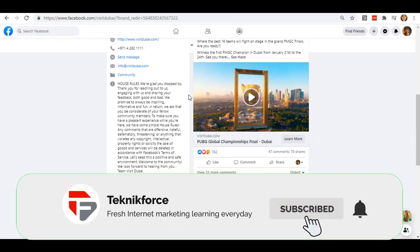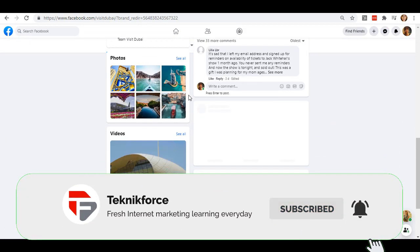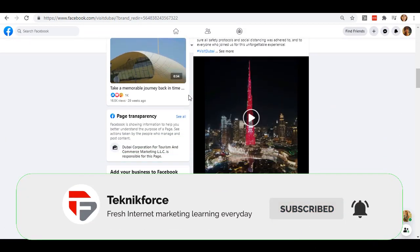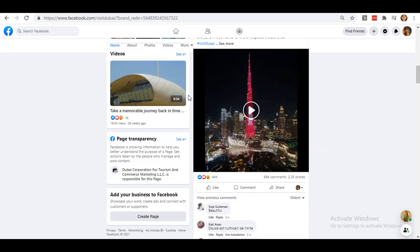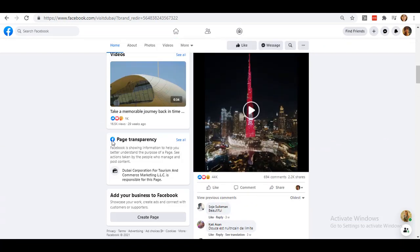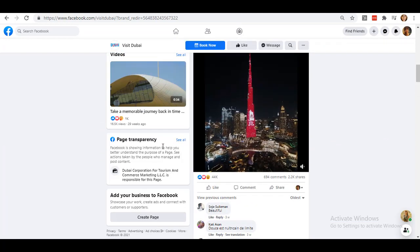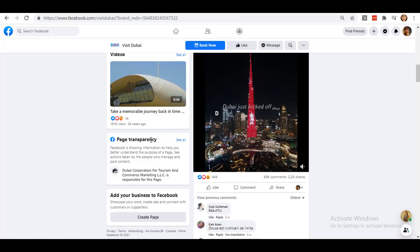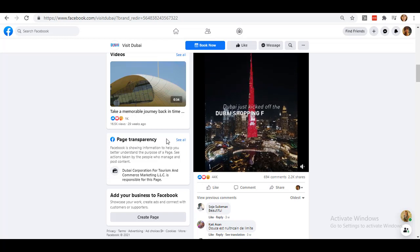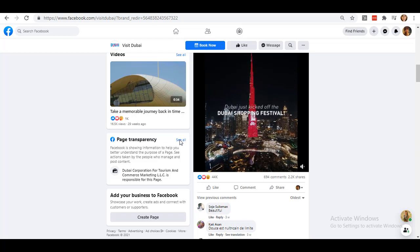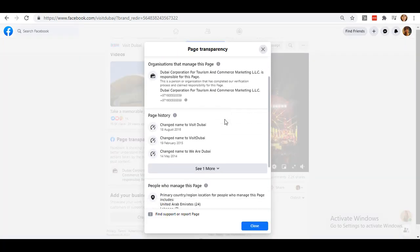On this page, scroll down a little bit and you will be able to see this page transparency on the left-hand side of the screen. Click this See All button and a box will pop up.